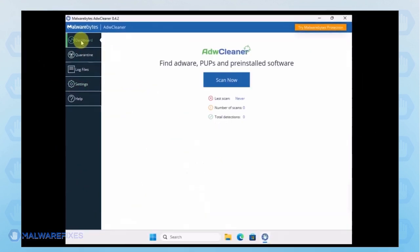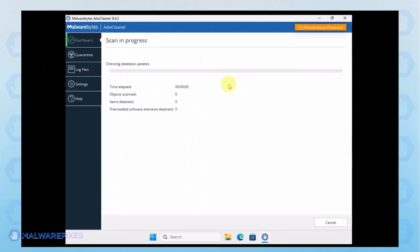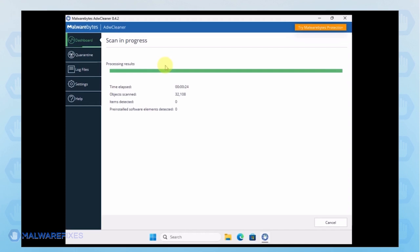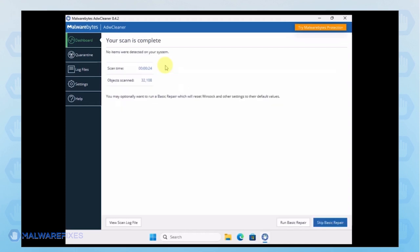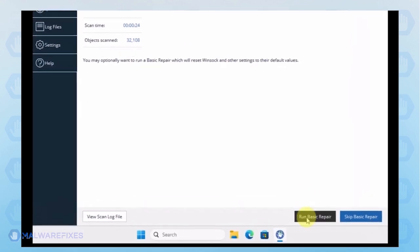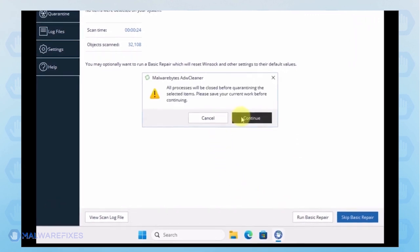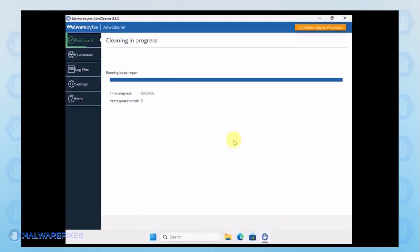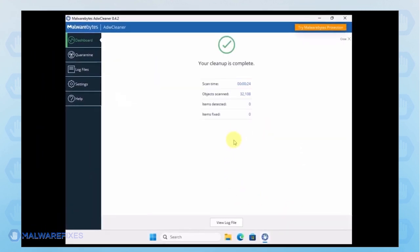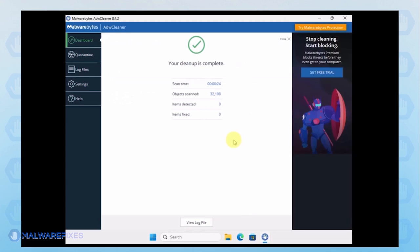Next, go back to the dashboard and start scanning the computer. Make sure to delete identified adware or PUP and basic repair is applied. After the scan, please close the ADWCleaner program.